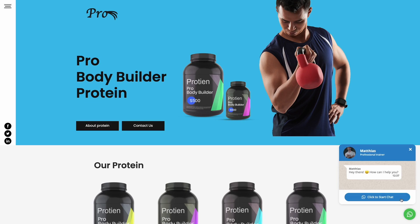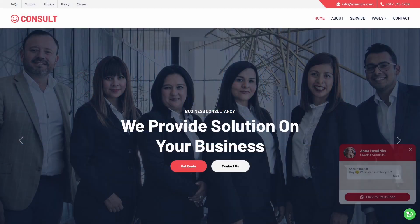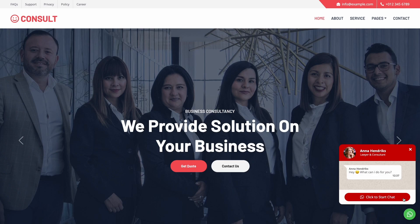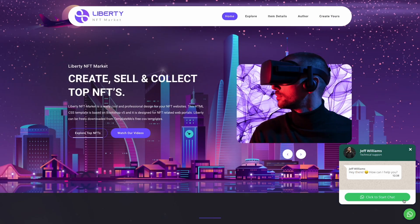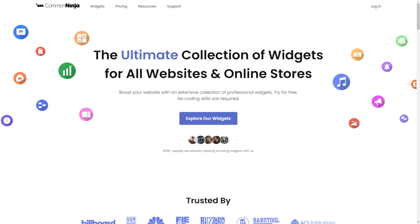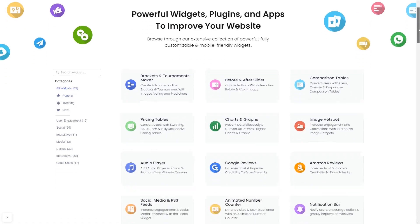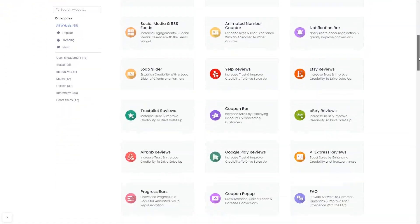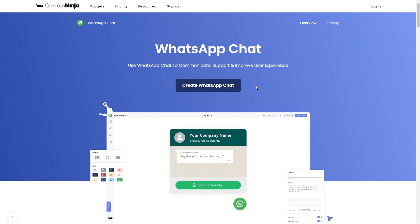The WhatsApp chat widget is a great addition to any website. To start, enter Common Ninja website. Choose your widget from our large collection of widgets. And once you've entered the widget page, click on the Create button to enter the WhatsApp button editor.